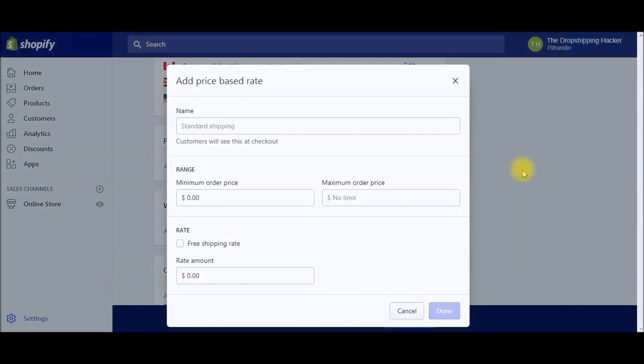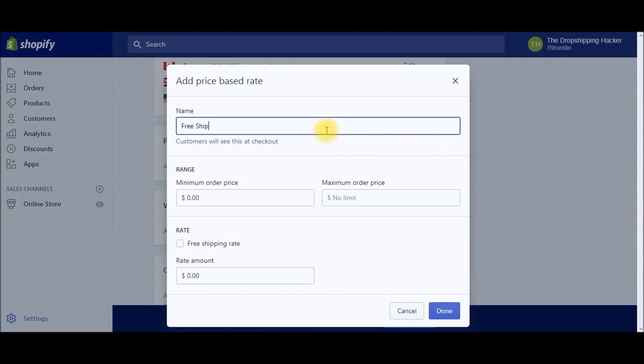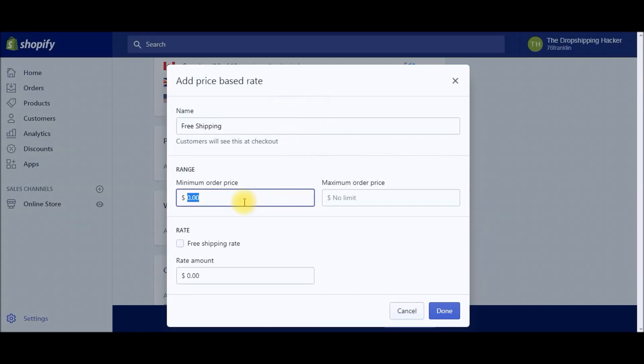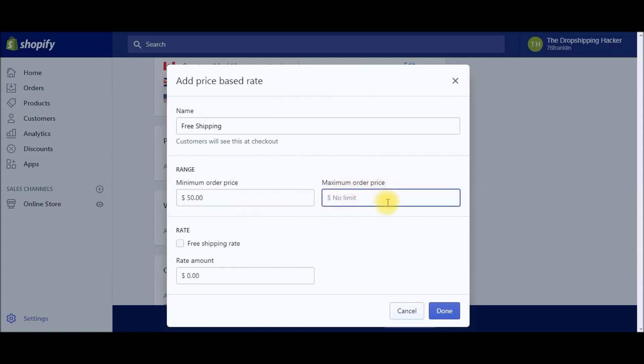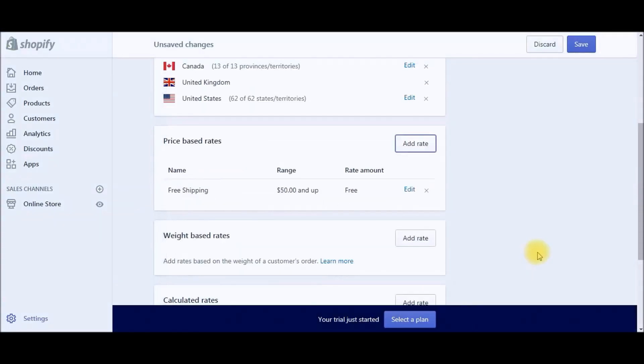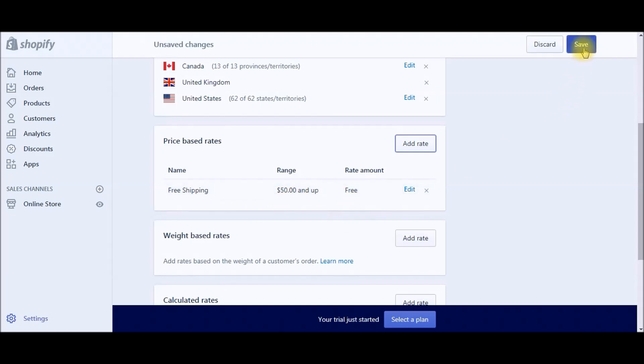Just click Add Rate. This one's going to be free shipping, so the minimum order price, since we're doing $50 for the total cart, is going to be free shipping. There's no maximum, and it's just going to be free shipping. That's it. So you just created a rule stating that as long as the cart is $50 or more, they're not going to be paying any shipping. Go ahead and save that.